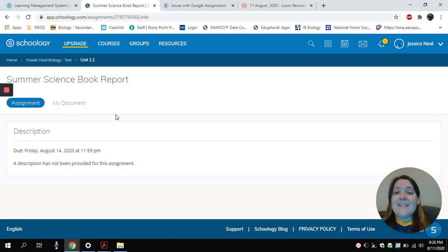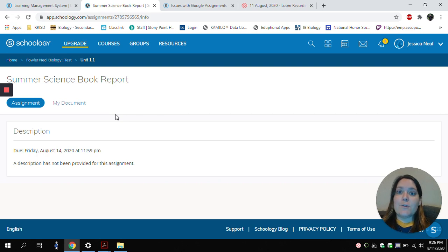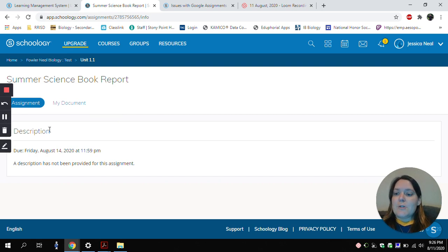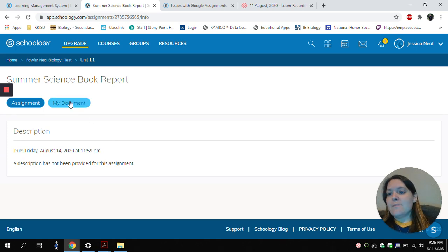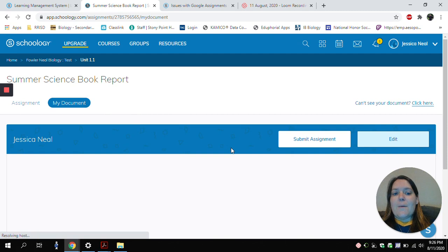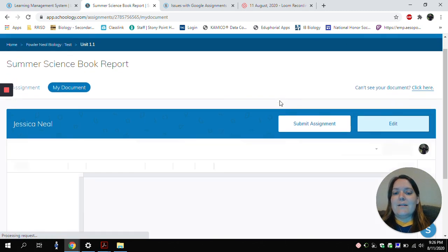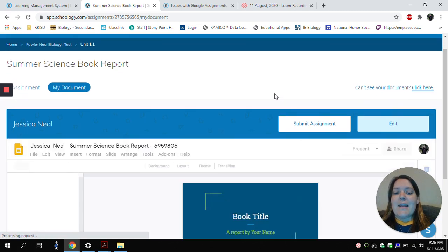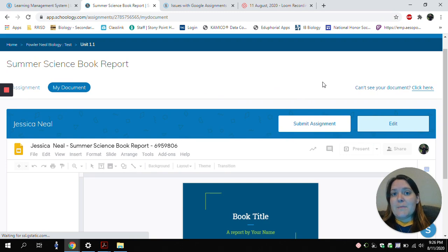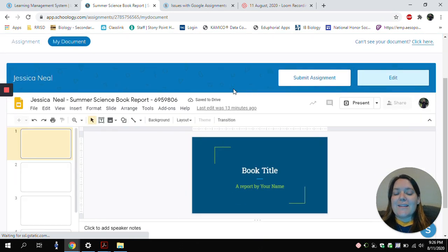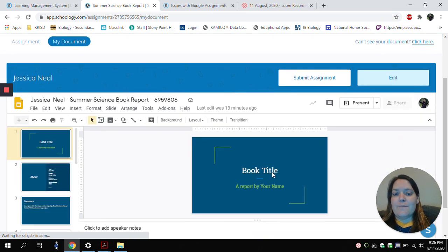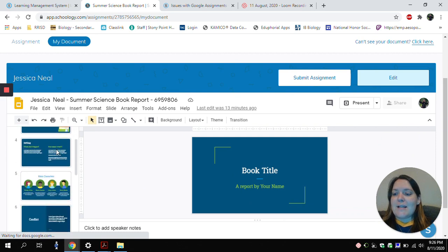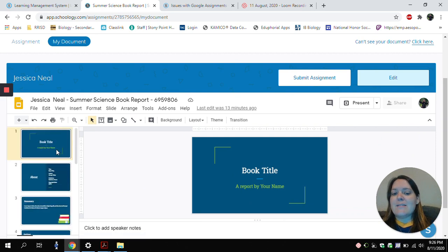And here I have a type of assignment where my teacher has assigned me a Google Doc to work with. So here's the description. In this case, my teacher did not write a description, but there may be instructions here. I'll click on My Document. And it will open up the document my teacher has assigned me directly in my Google Drive. So here you can see I've been assigned a Google Slides.